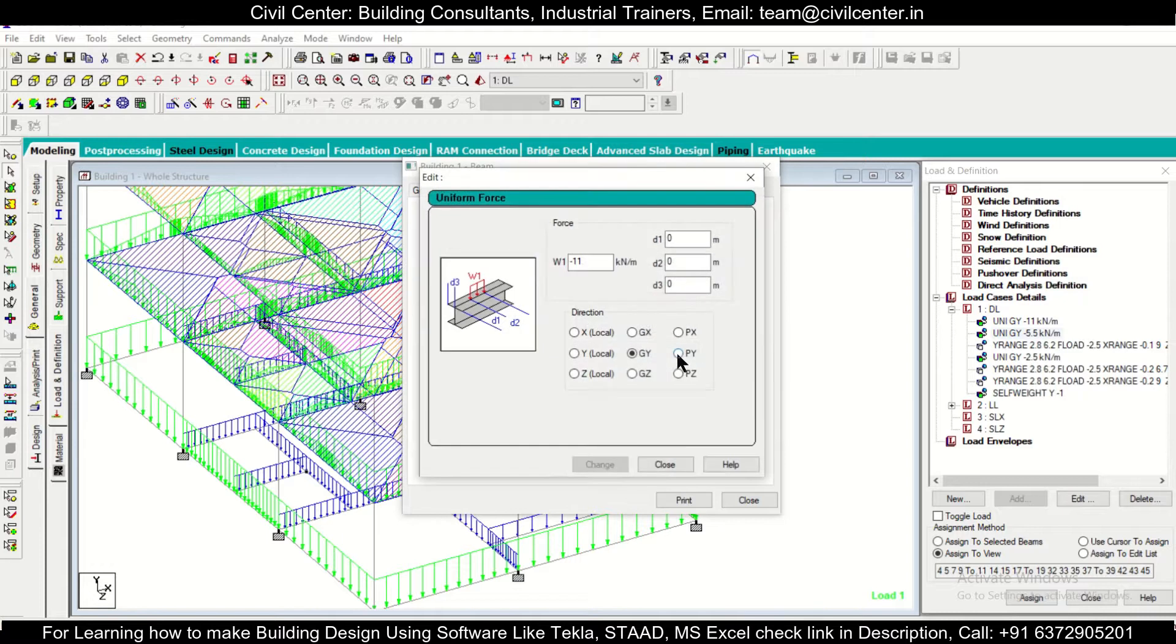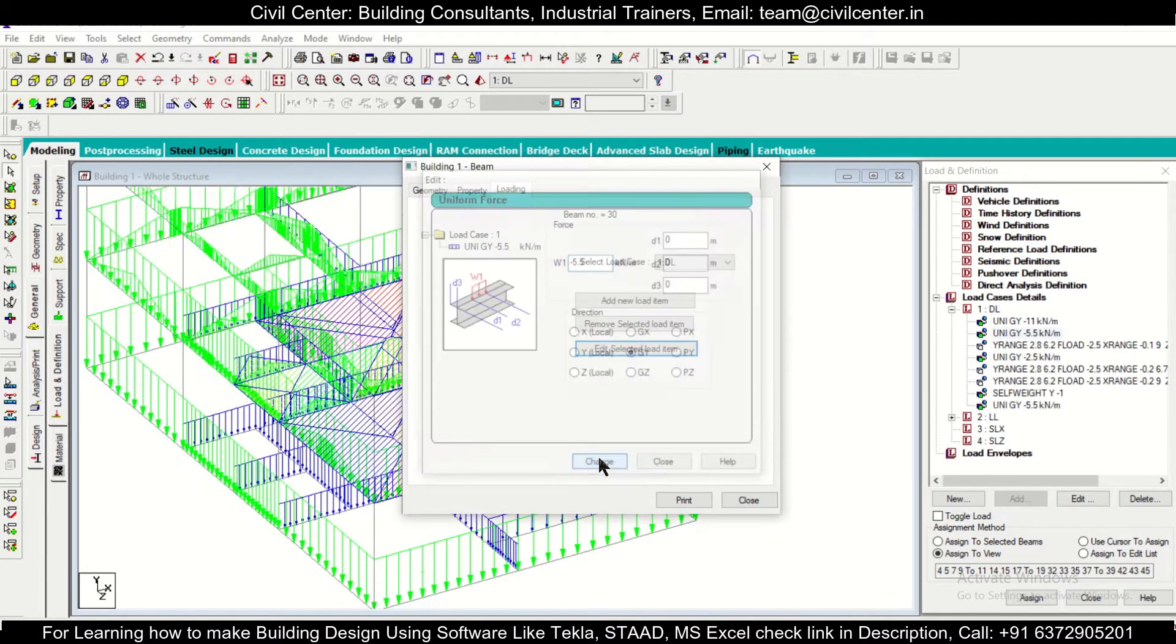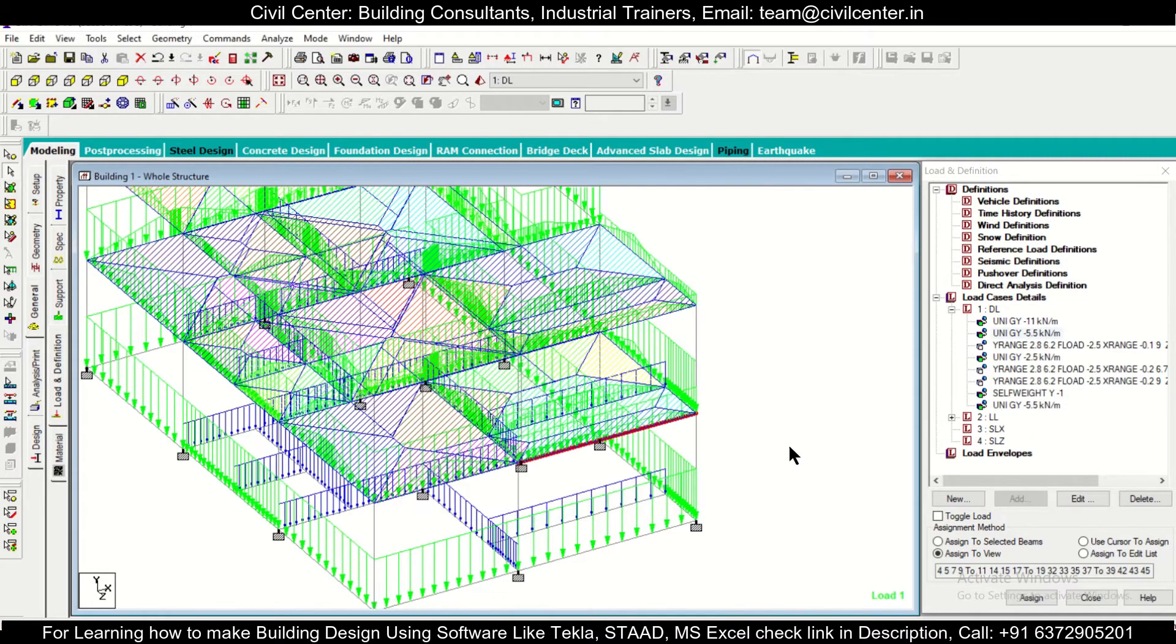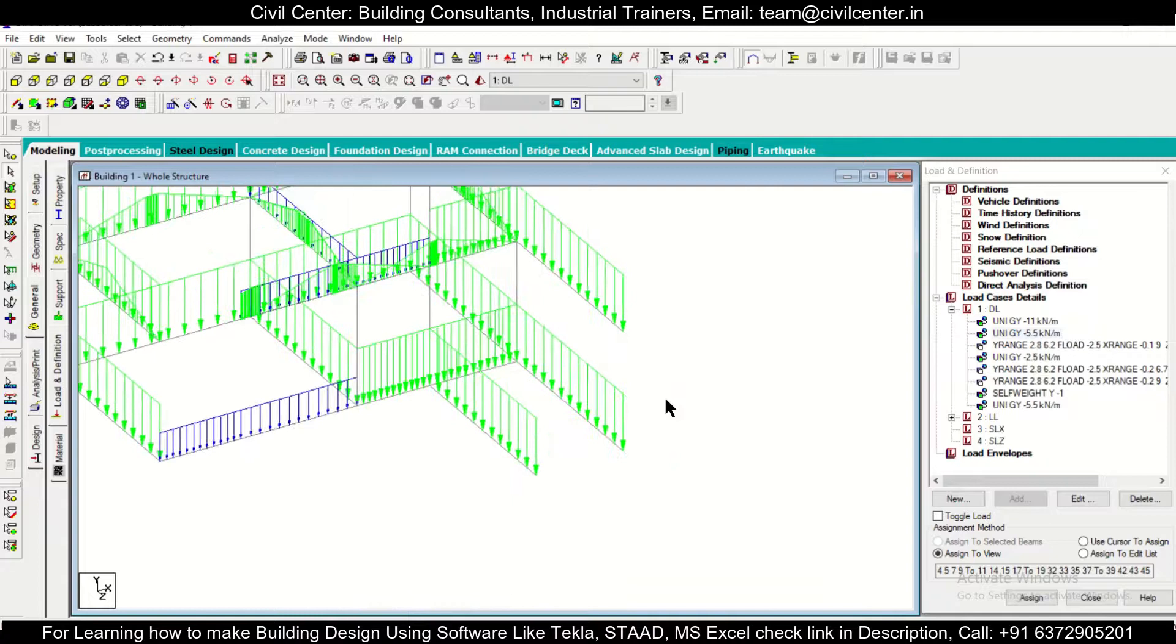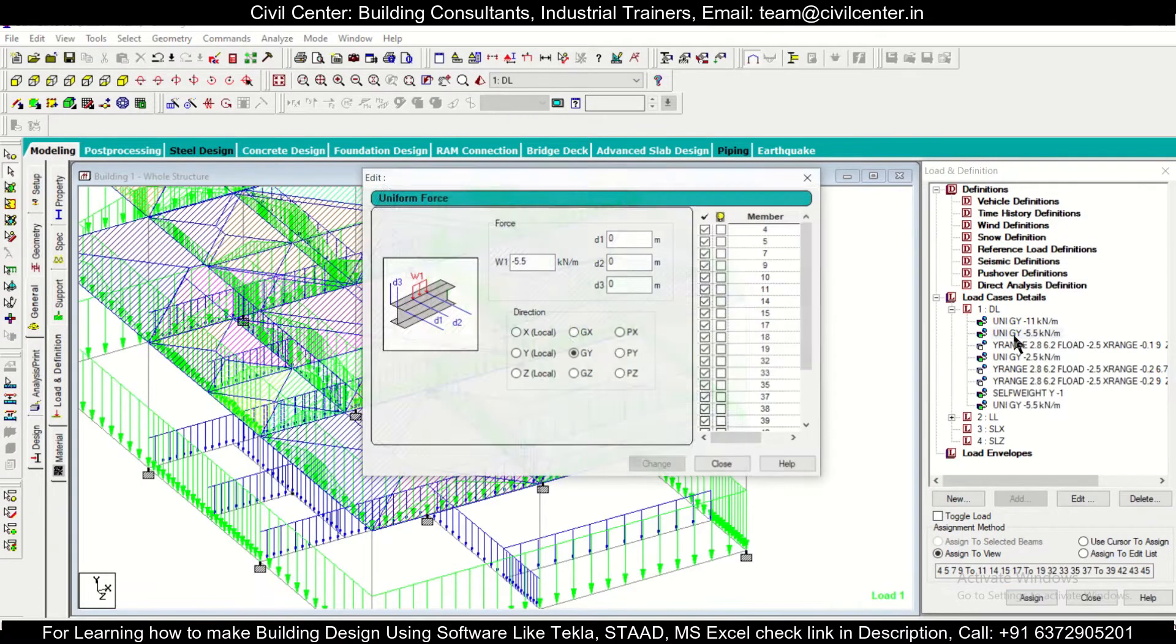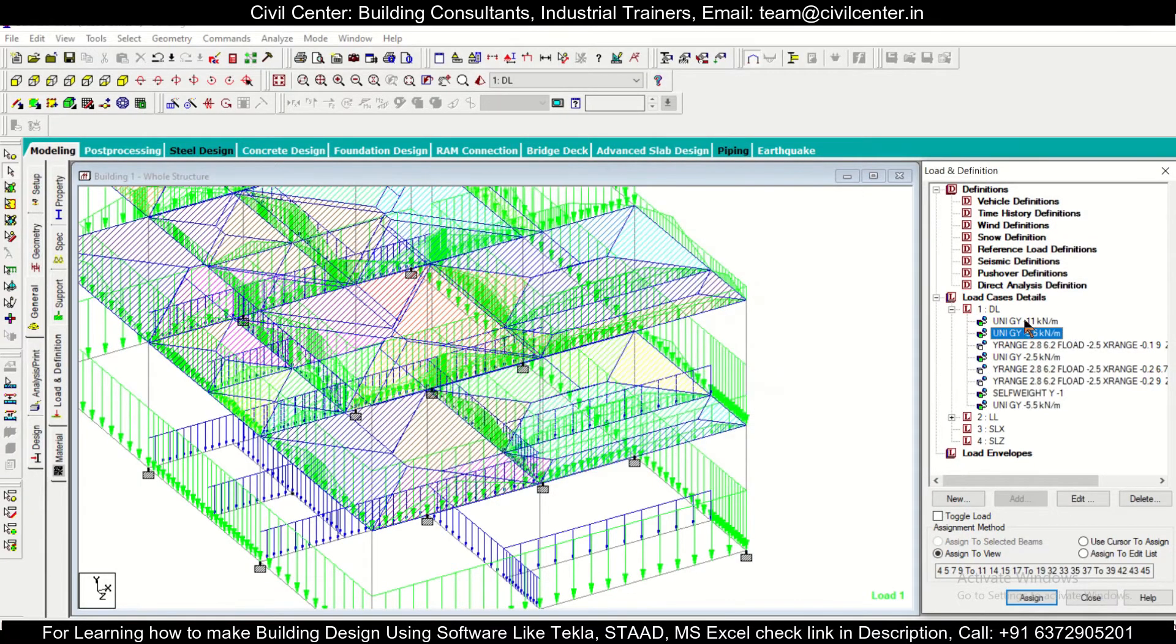And then change this to let's say minus 5.5, and then change it, then close it. So like that you can see in this model that the particular loading value has been taken in the 5.5.